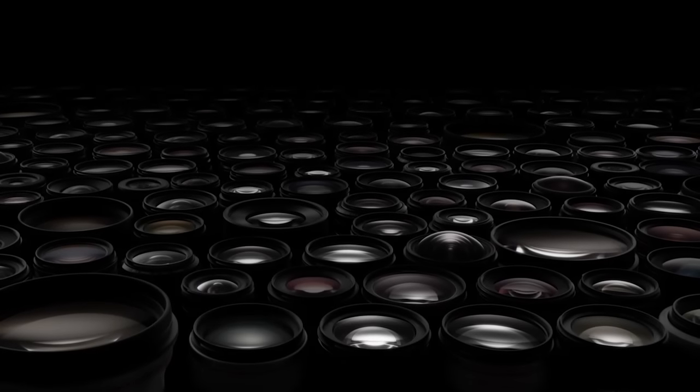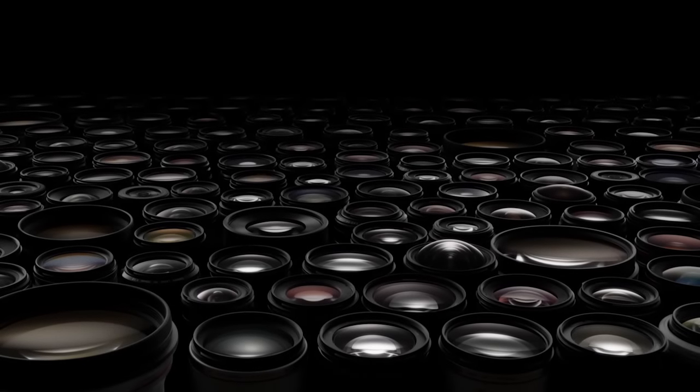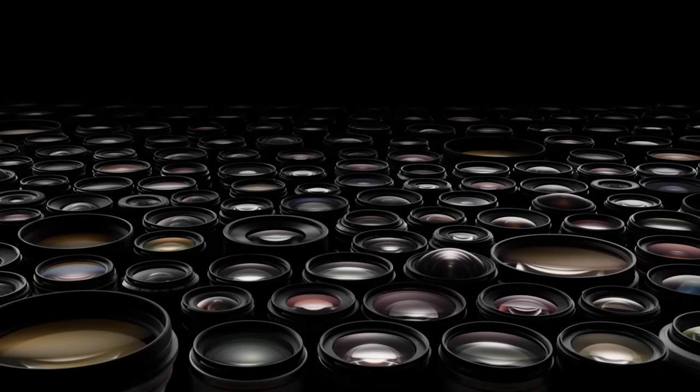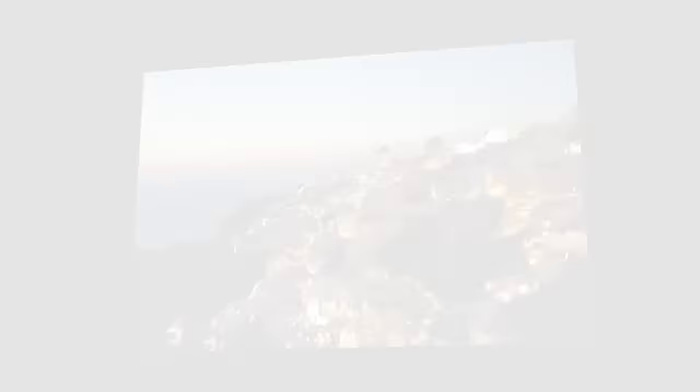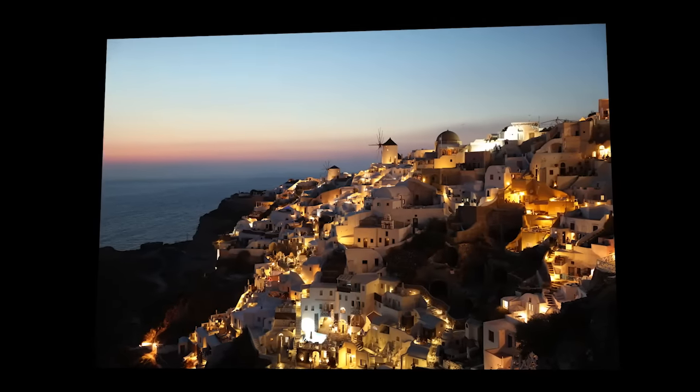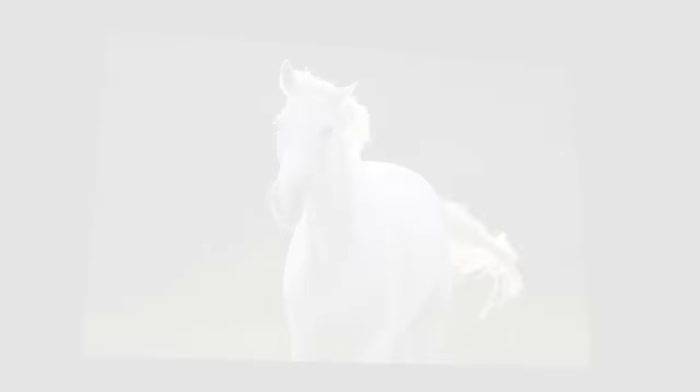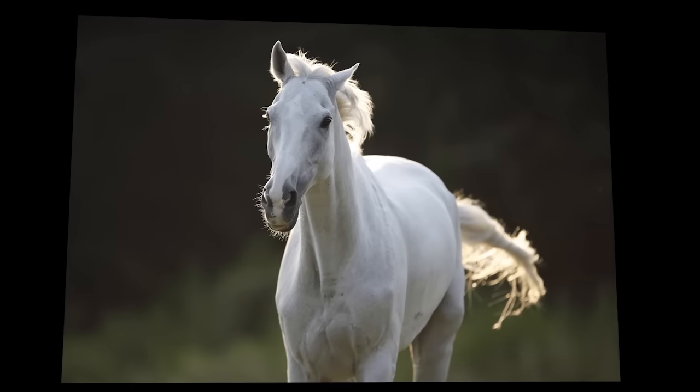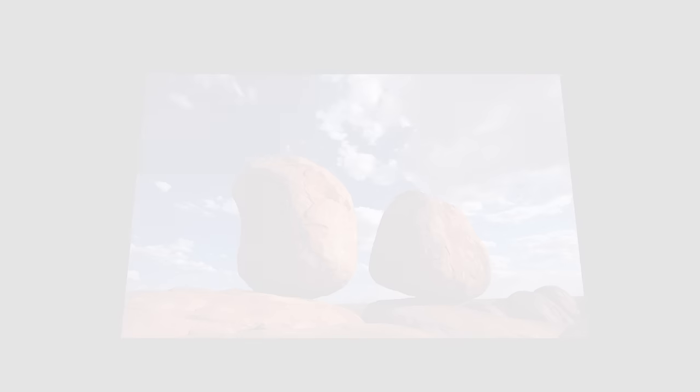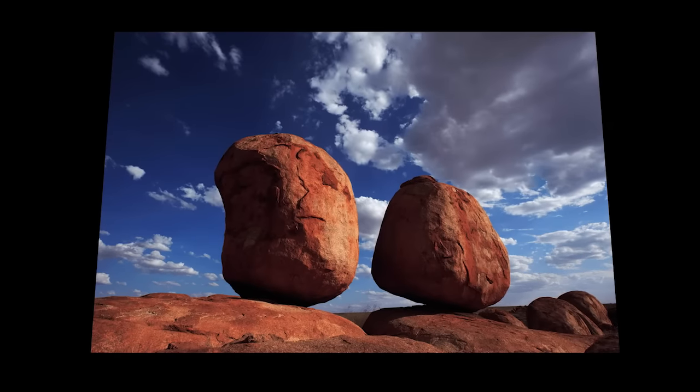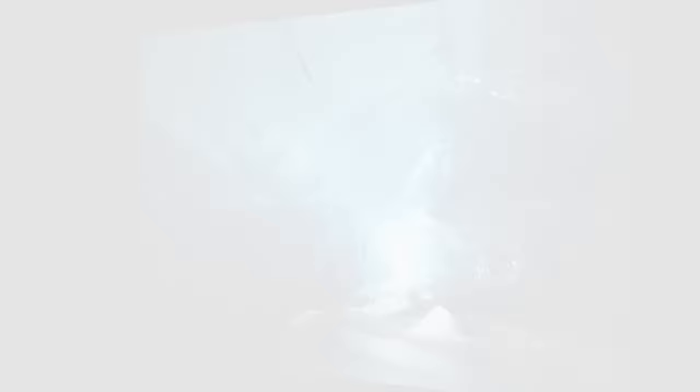Canon takes pride in its diverse lens lineup. Each model features technology designed to capture beautiful images.